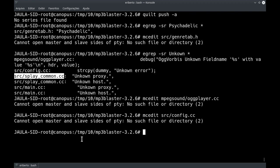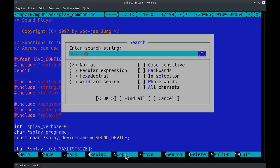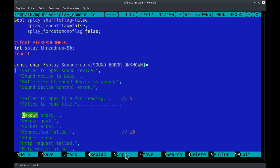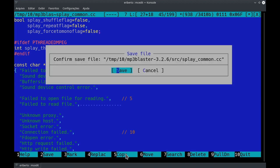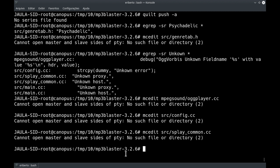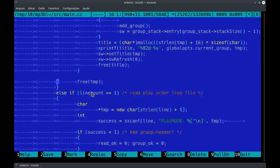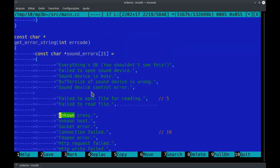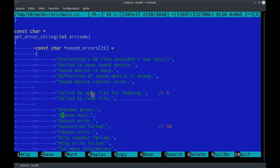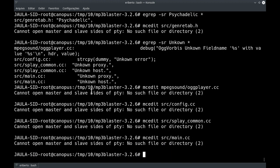Esse é o meu método preferido — acho que é bem melhor, dá menos trabalho, é mais rápido. Mas nunca esqueçam: antes é essencial fazer um debclean e depois um quilt push -a para aplicar todos os patches. Se não fizer isso, vai quebrar o debuild, vai ter que achar onde quebrou — é complicado demais. Modificamos os arquivos necessários.